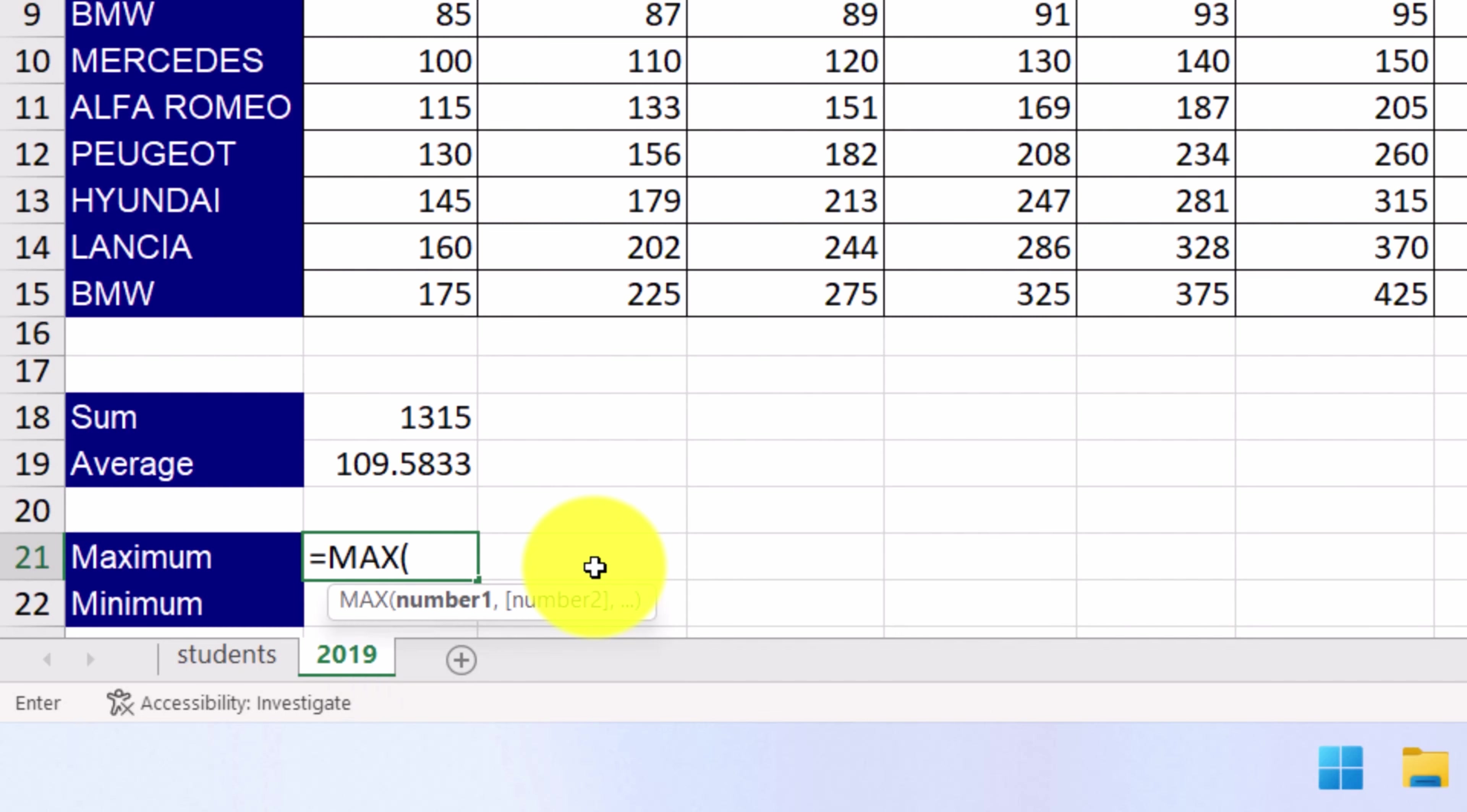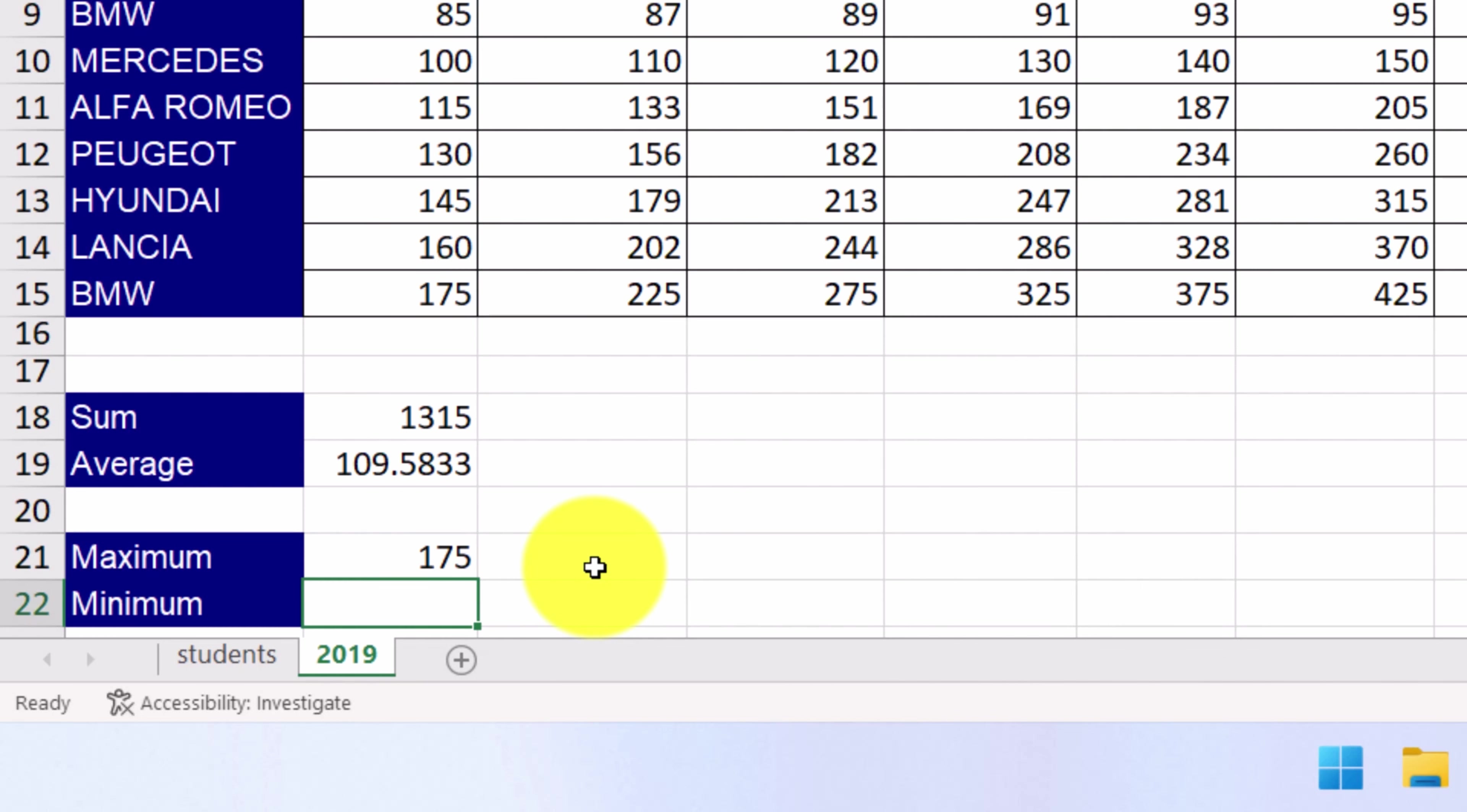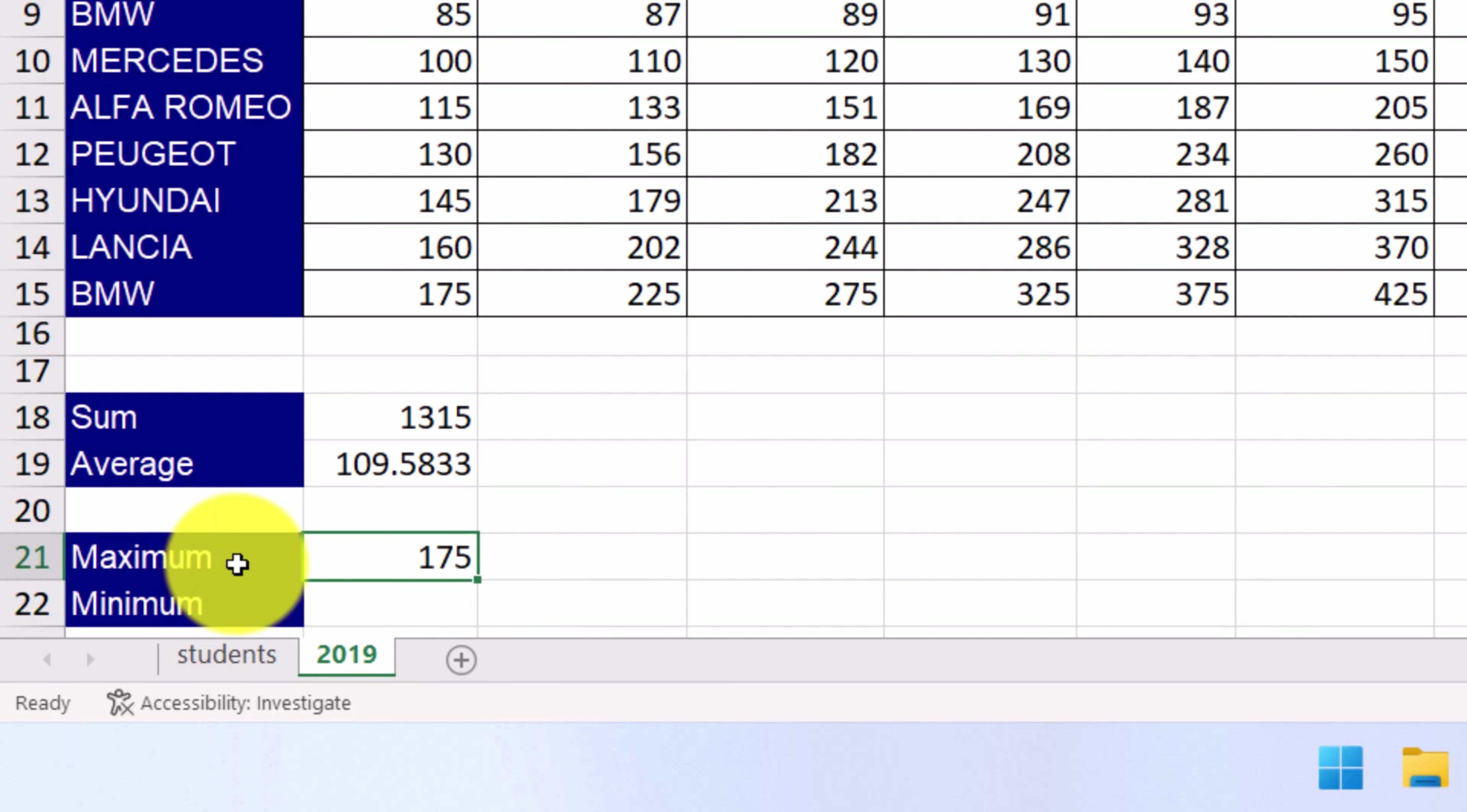which is the same, B4 up to B15, enclosed in parentheses, and press ENTER. The maximum sales value is 175 and it's displayed in this cell here.